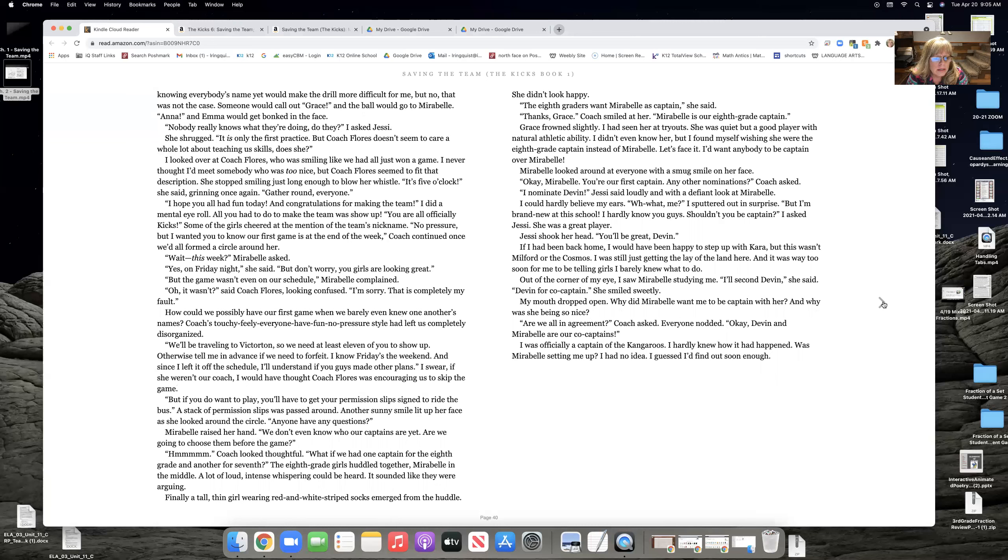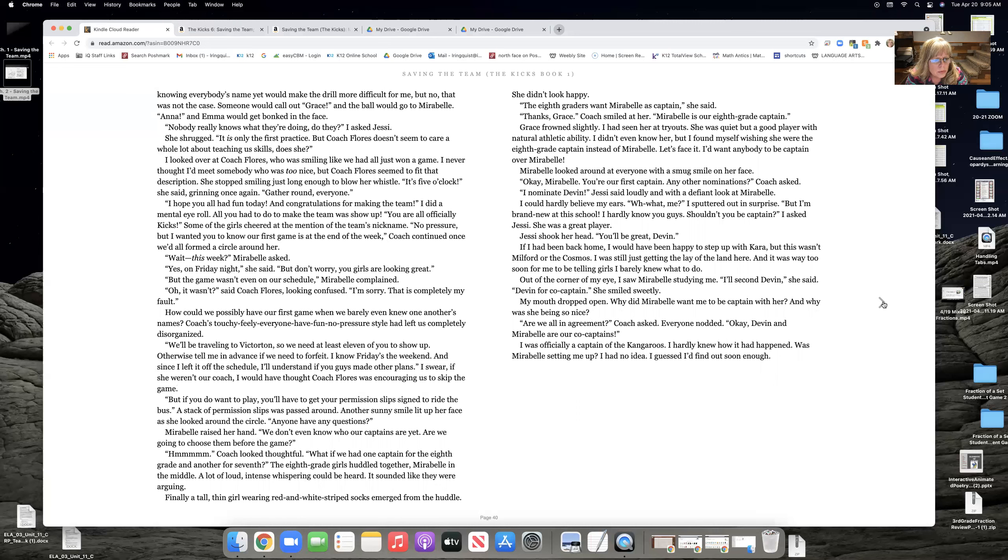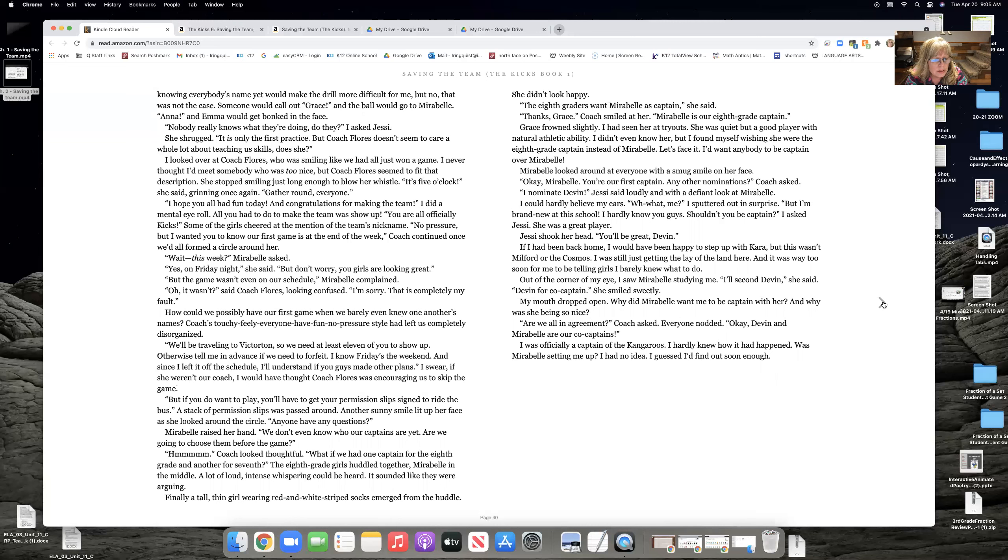I know Friday's the weekend. And since I left it off the schedule, I'll understand if you guys made other plans. I swear, if she weren't our coach, I would have thought Coach Flores was encouraging us to skip the game. But if you do want to play, you'll have to get permission slips signed to ride the bus. A stack of permission slips was passed around. Another sunny smile lit up her face as she looked around the circle. Anyone have any questions?